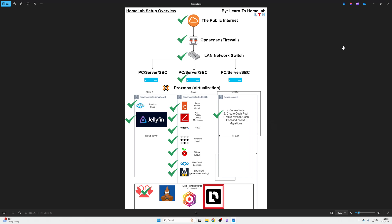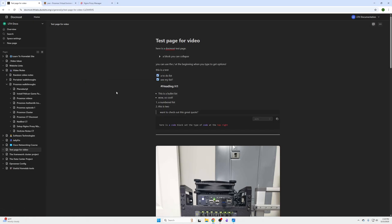Welcome back to LTH, my name is Abe. In this video we're going to be covering DocMost, the documentation browser-based tool, and we're going to be leveraging our previous video on how to set up free SSL certificates using the Nginx Proxy Manager to have certificates on all your websites and devices. Anyways, this is DocMost, the documentation web-based tool, and this is just a page documenting some of the things that you can do.